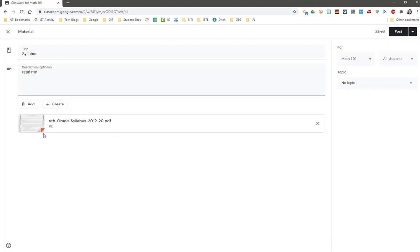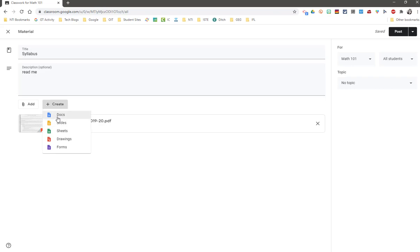And here it is. If you did not have something created, you could create it from here on the fly. So maybe I want to type up a quick document, a quick slide, drawing, form, or sheet that I can attach to this material.